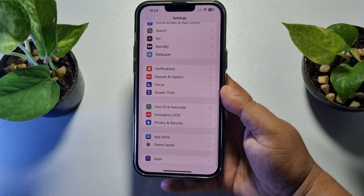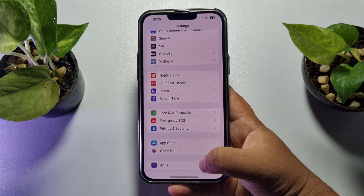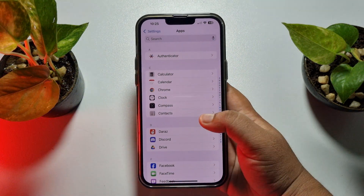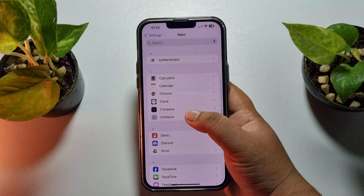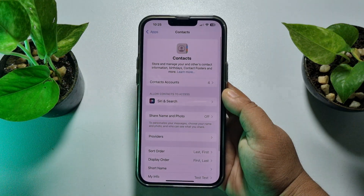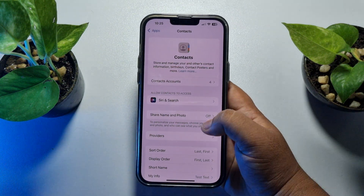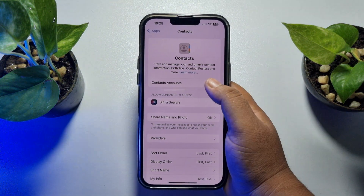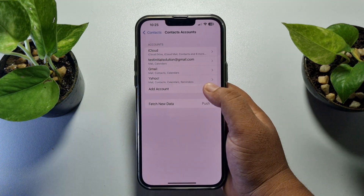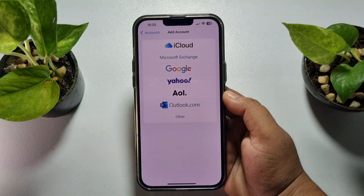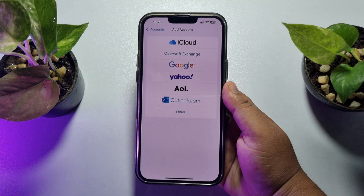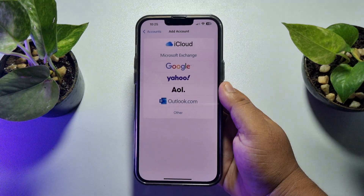Scroll down and tap on Apps. Under Apps, tap on Contacts. Then tap on Contacts Accounts, and tap on Add Account. First we have to add the Google account to our iPhone.